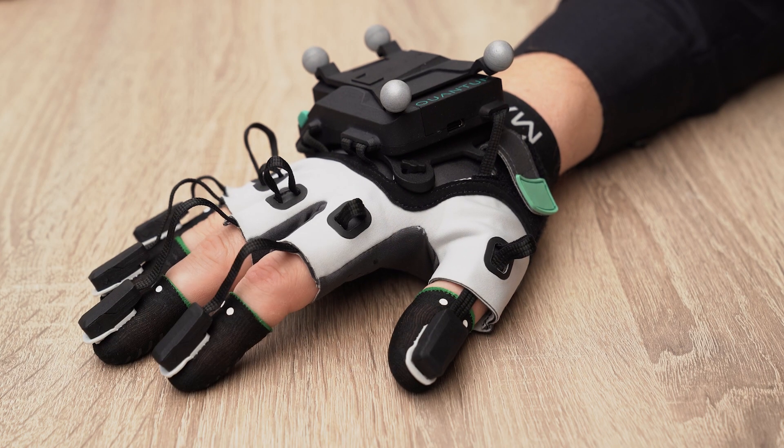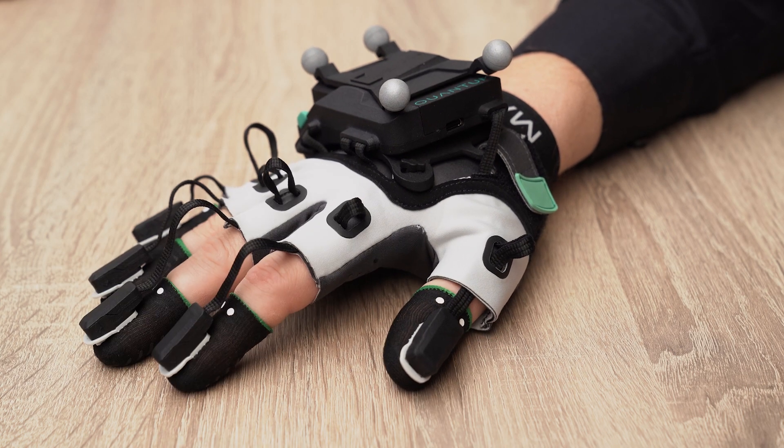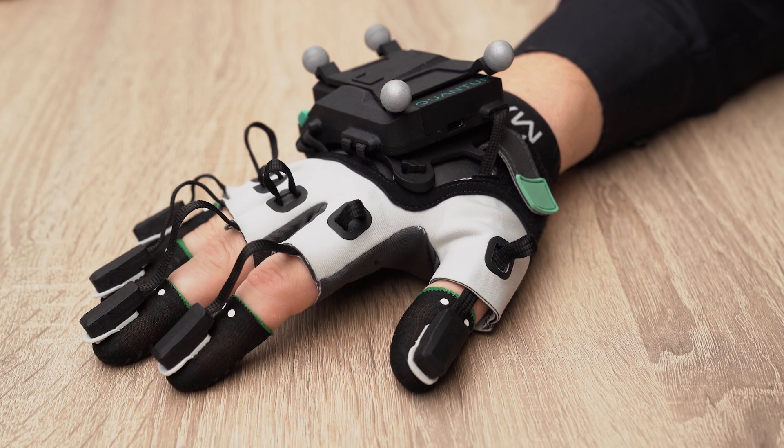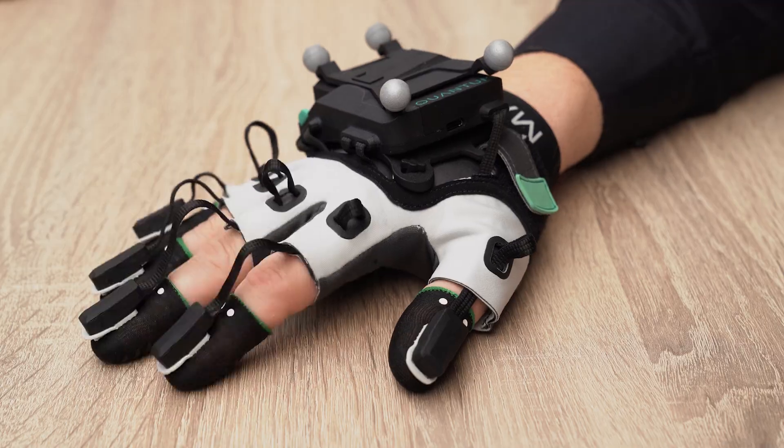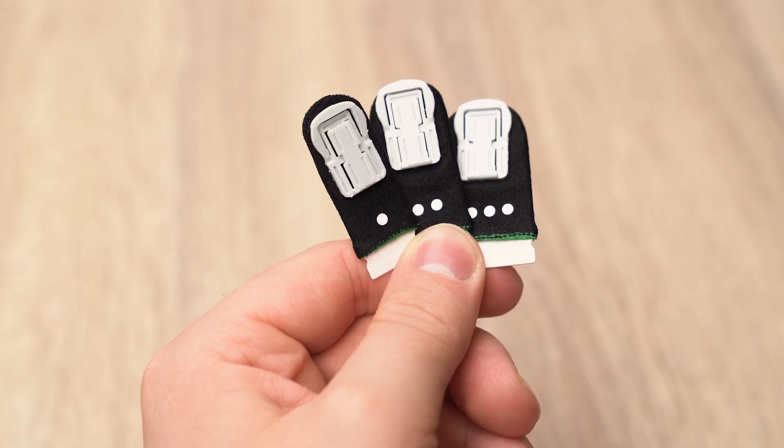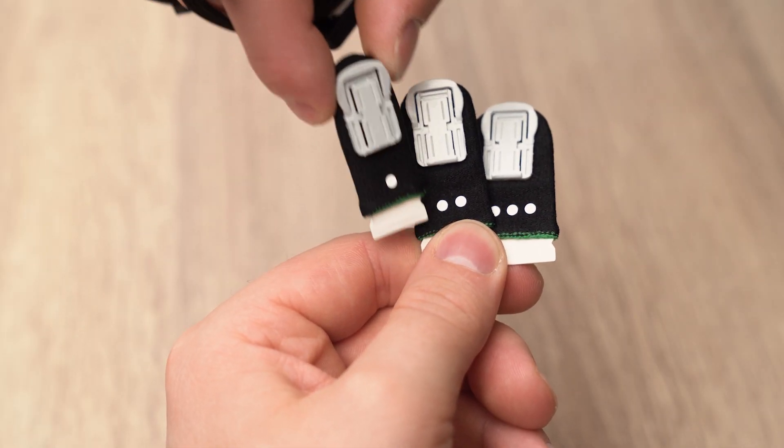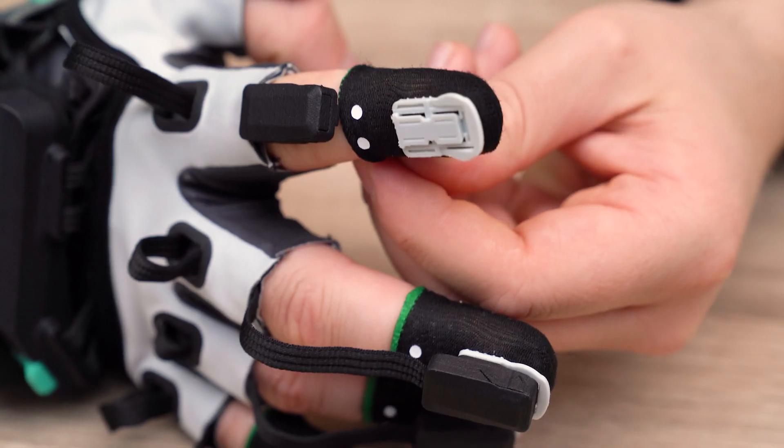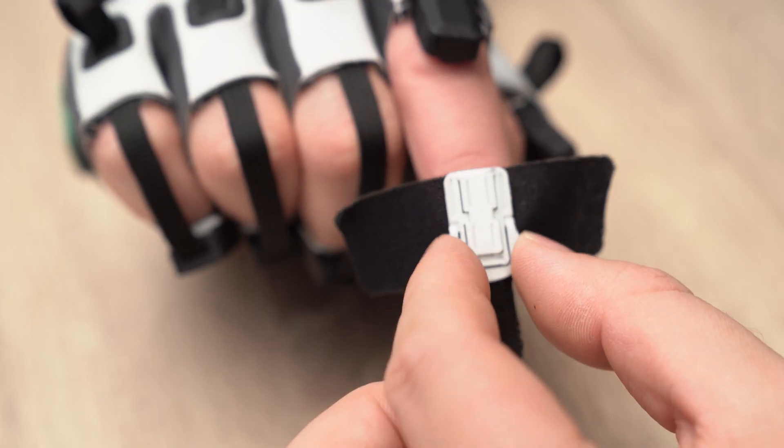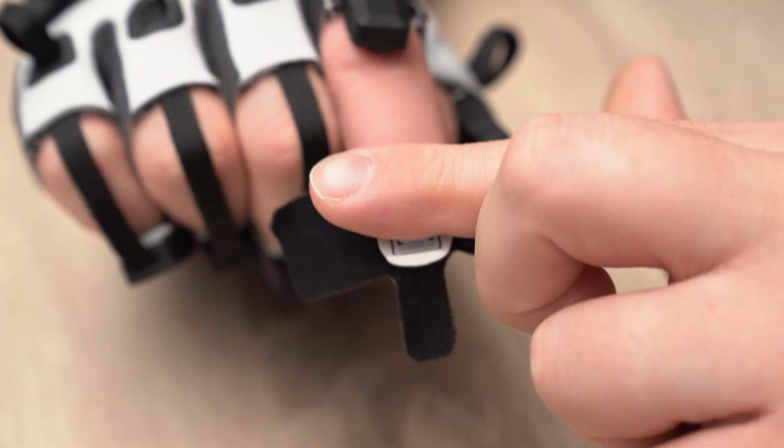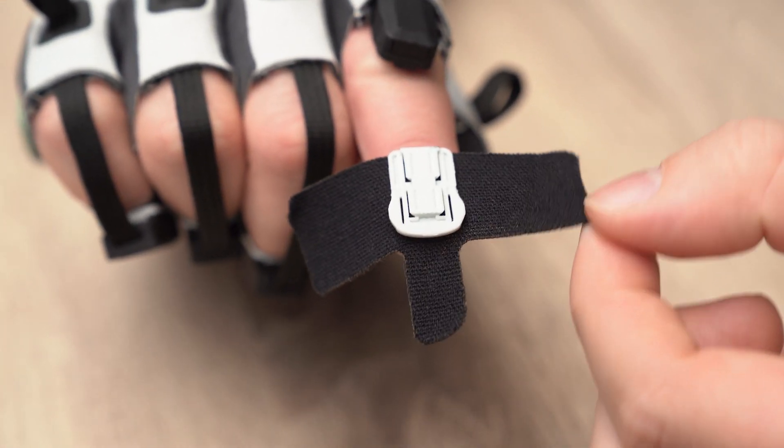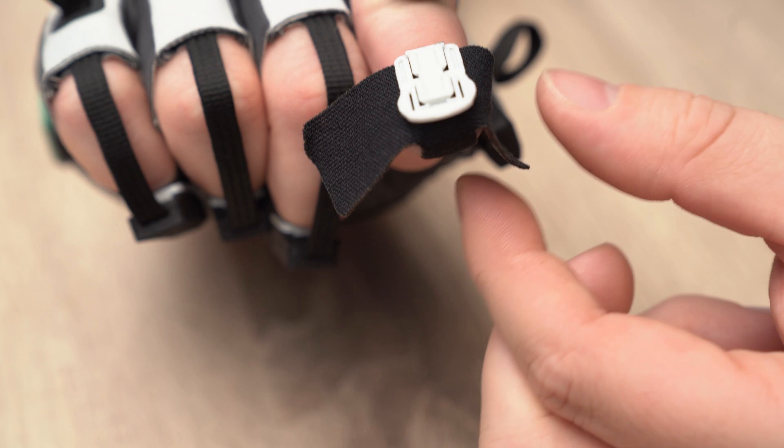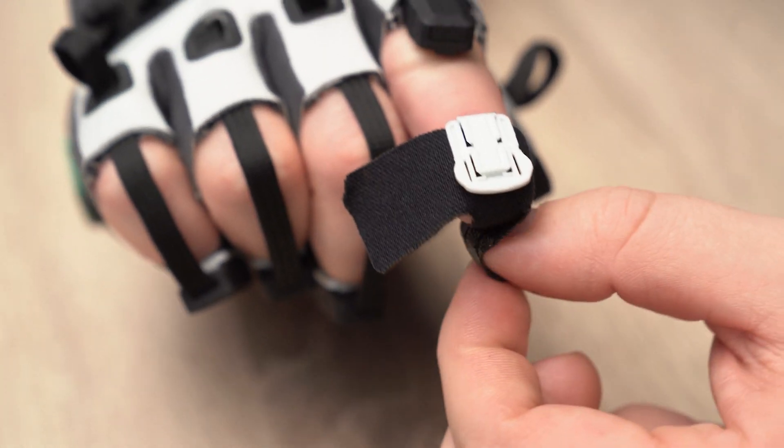The sensors of the glove can be attached to your fingertips in two different ways. You can use the finger sleeves. They come in three sizes and are reusable. You can also use the finger tapes. This provides the most secure attachment of the sensors to your fingers.